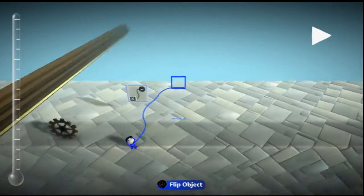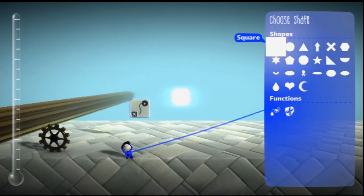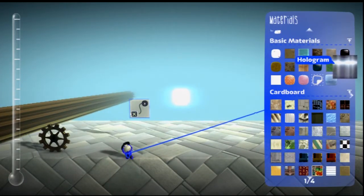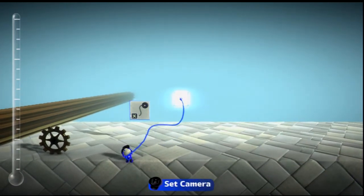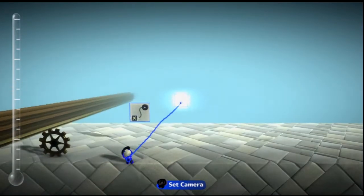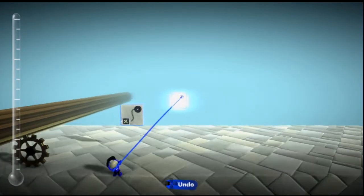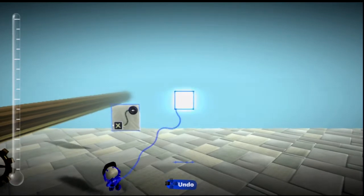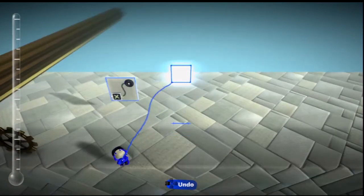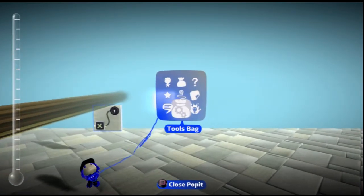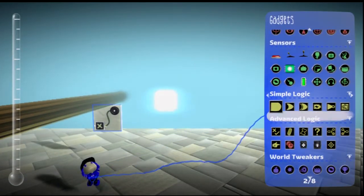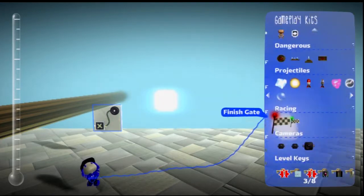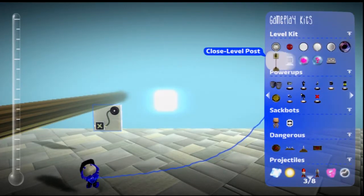And you can just place it anywhere. Actually, I think any material works, but a hologram is just floating, easy to work with. Make it thin, doesn't really matter what layer it's in. Now pull out a, what is it called, closed level post.